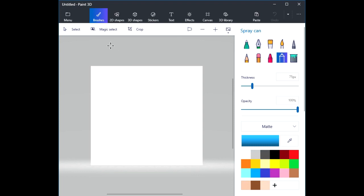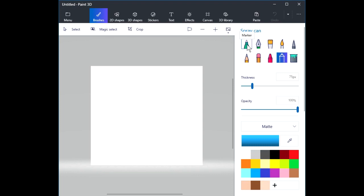We're going to start very simply by choosing the brushes tool. When we choose the brushes tool, you'll notice that the sidebar on the right side of the screen includes a number of options. The first set of options are a set of ten different brushes. If you hover on a brush, a tooltip will remind you the name of that brush. If you left-click on it, you will select that brush to be active.